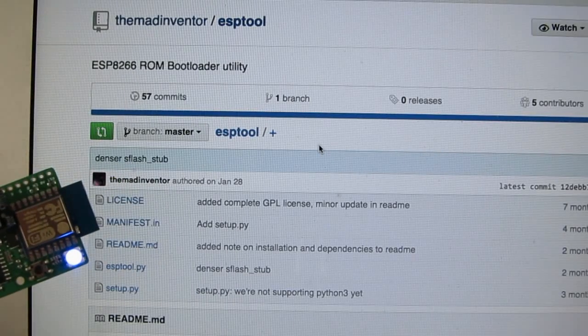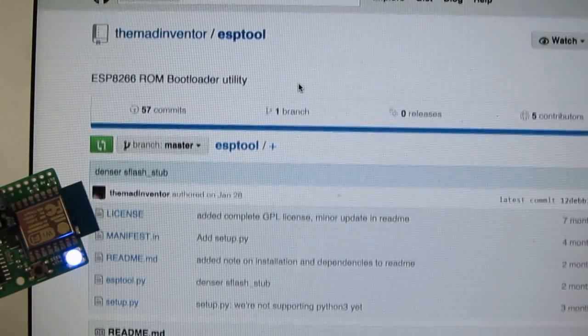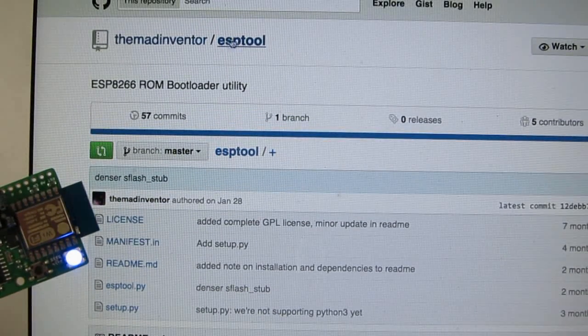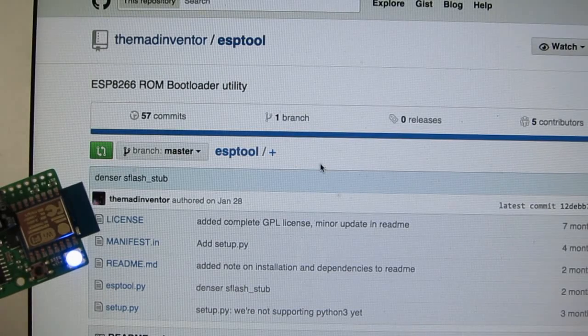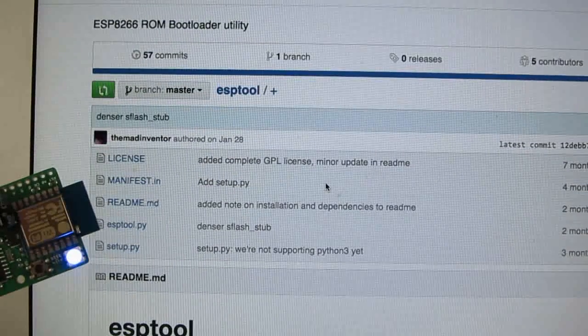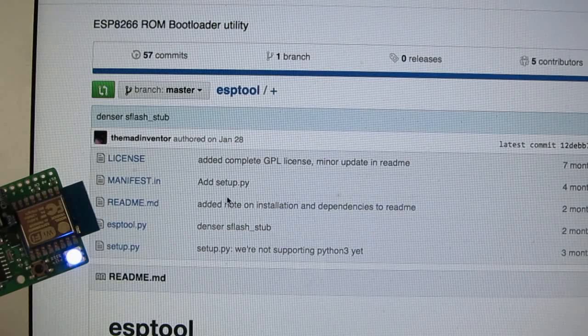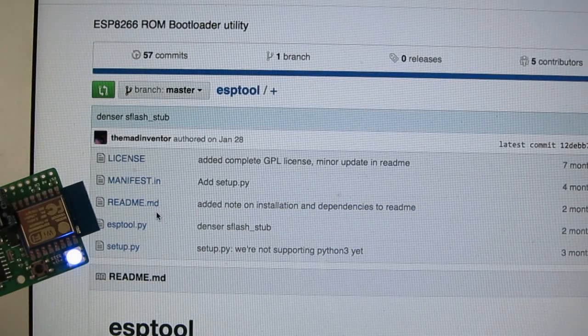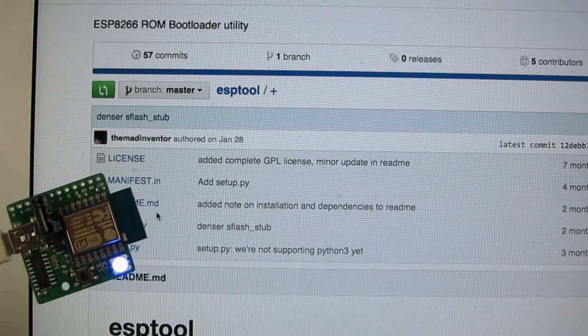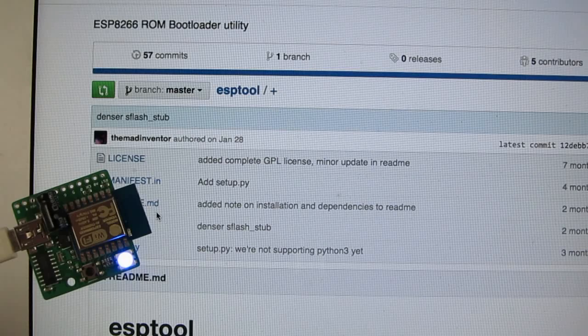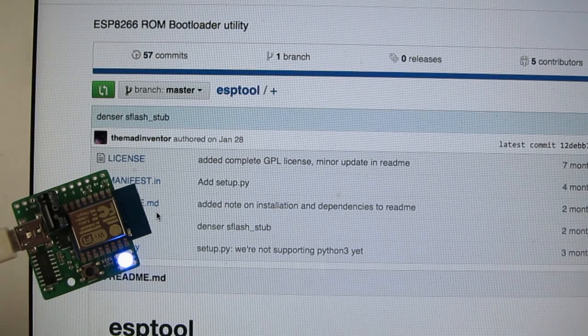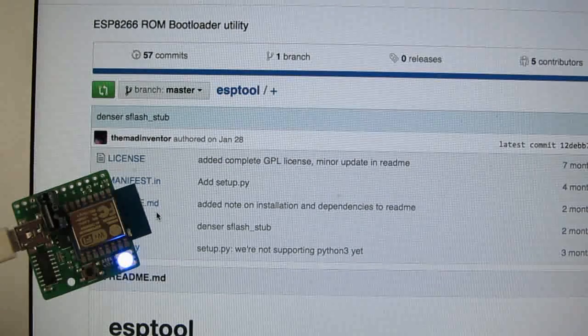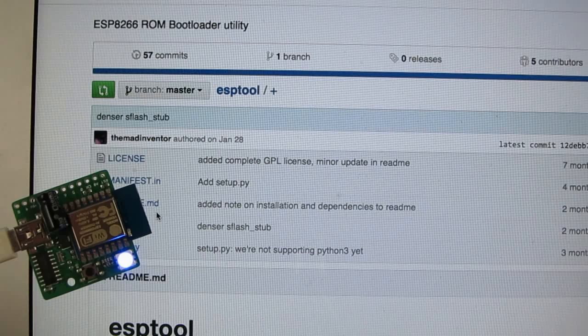And so I recommend you to use the ESPTool. It's a Python script which can be used to very easily re-flash the firmware. So in case you don't like the Lua firmware and you want to go back to the original AT firmware, you can re-flash the firmware this way.